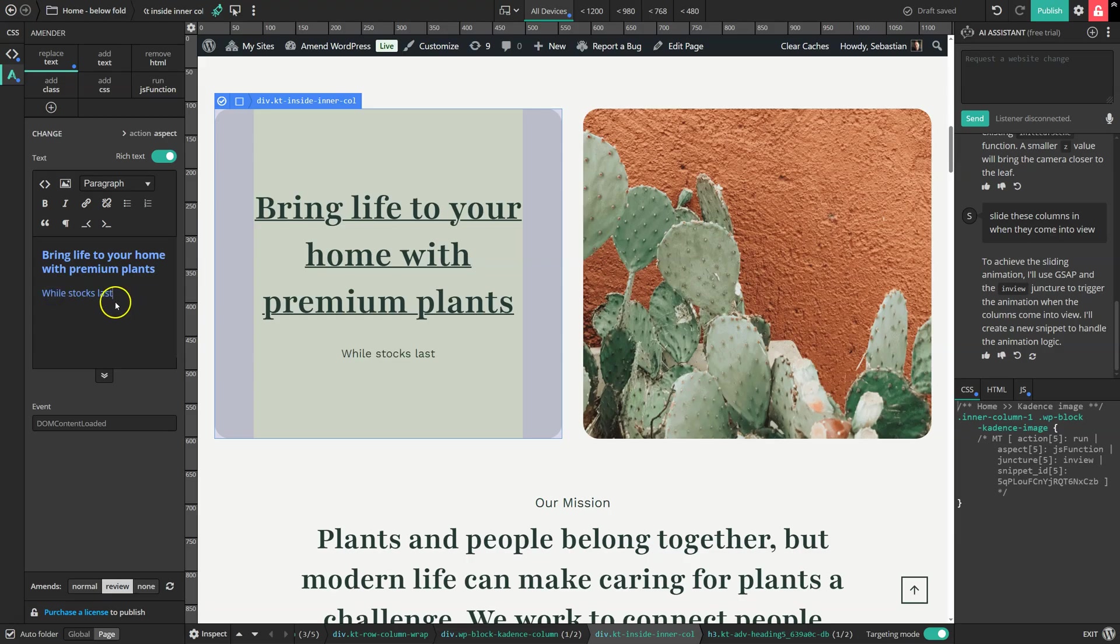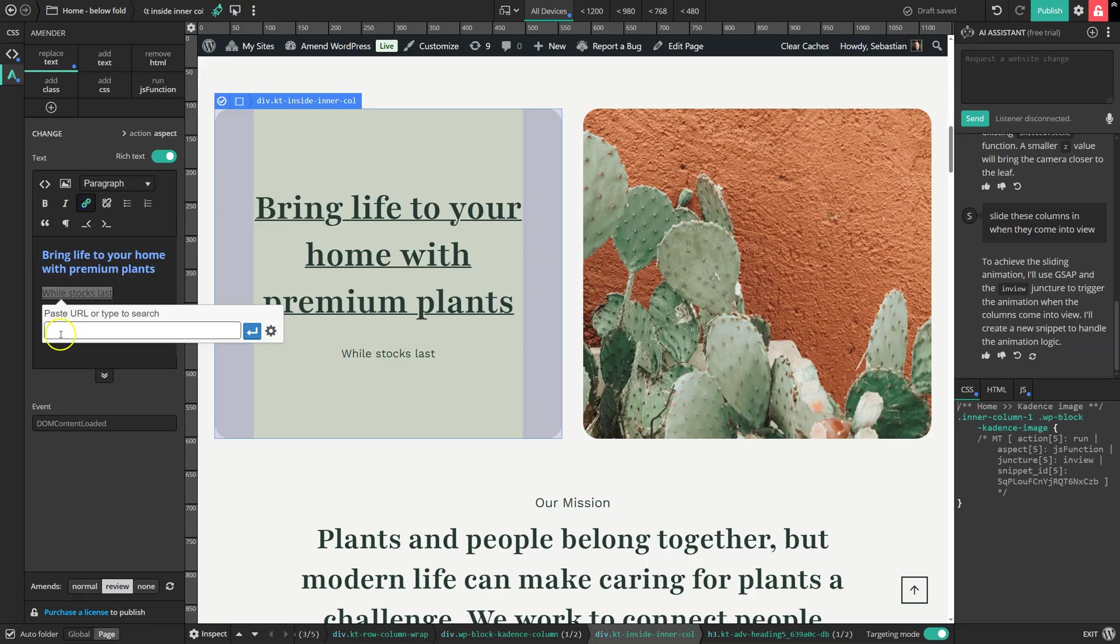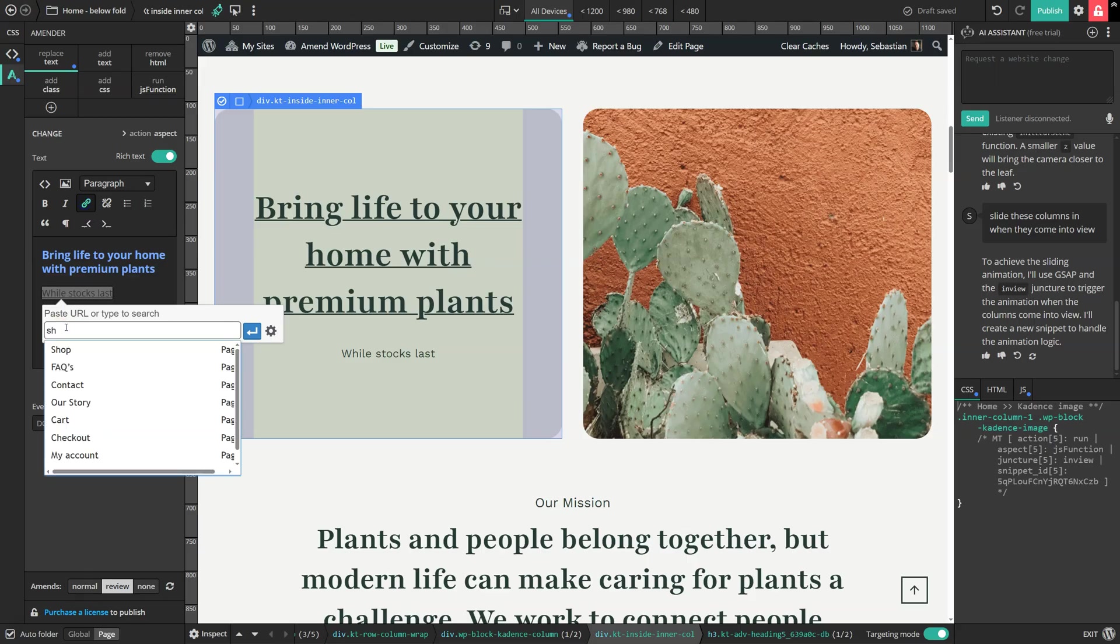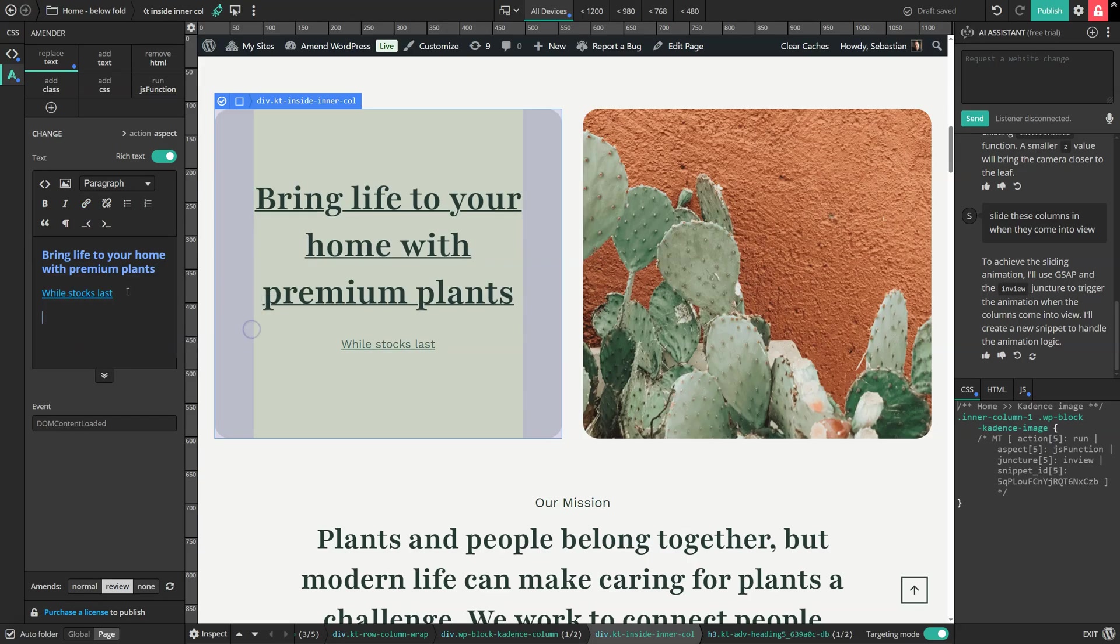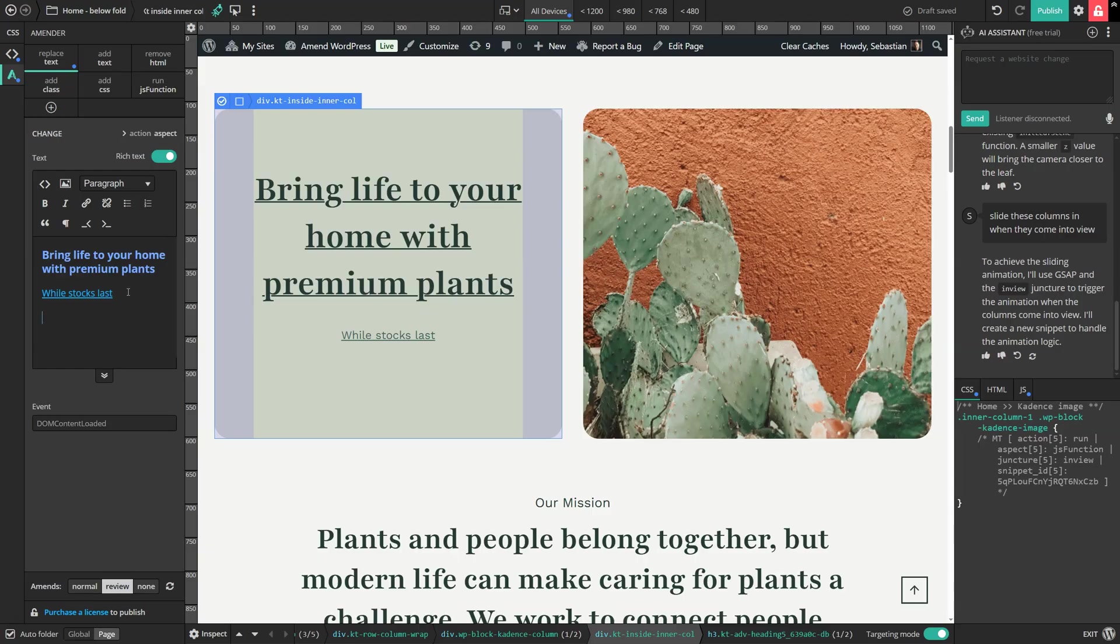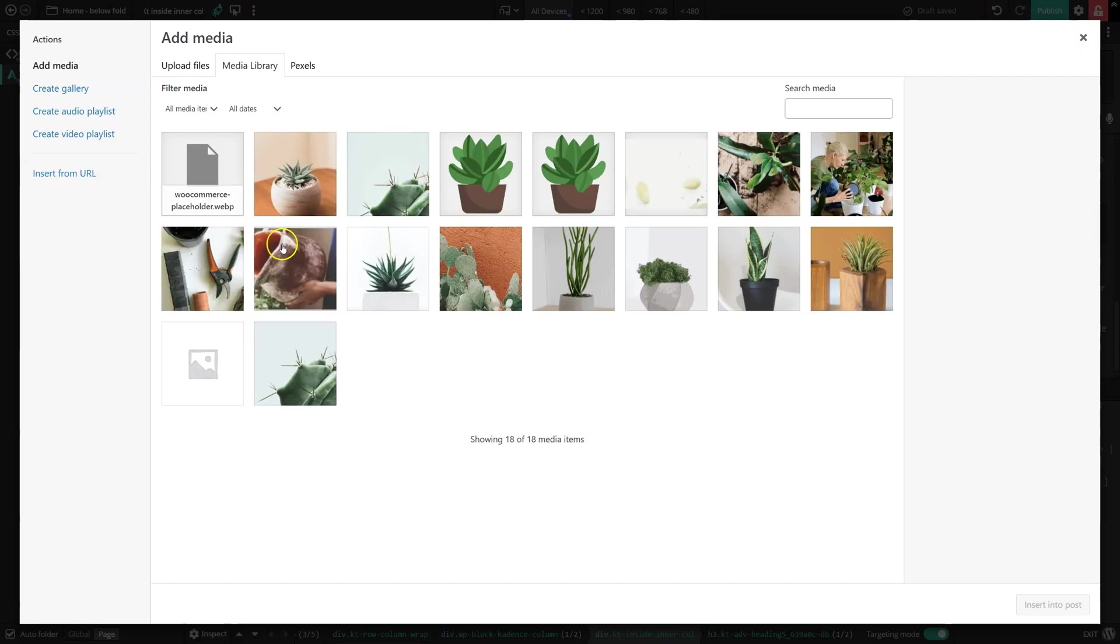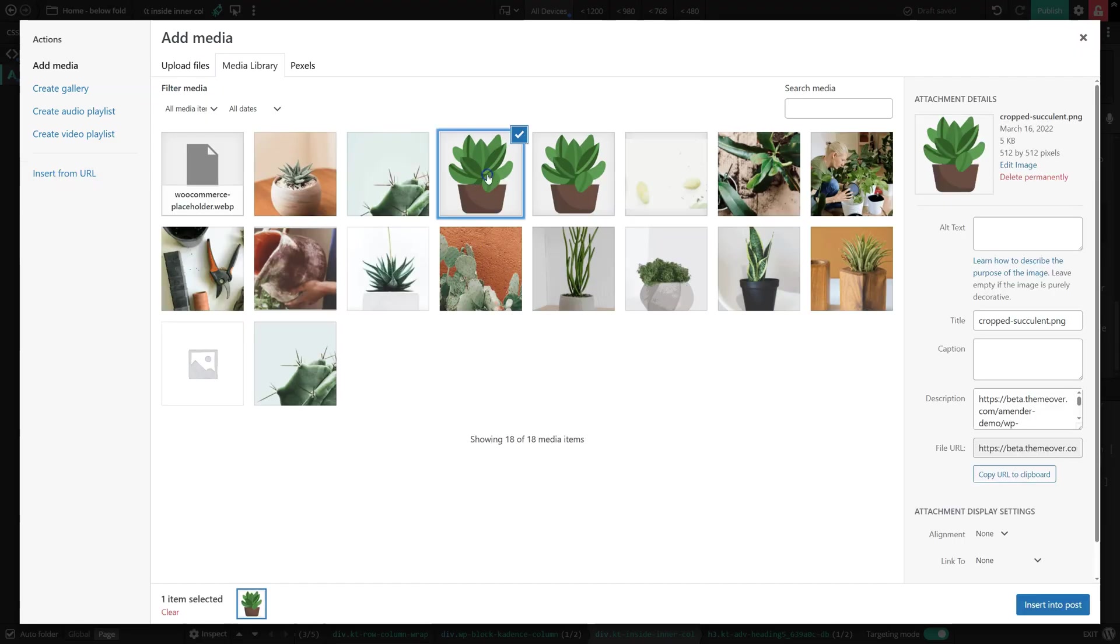Then I'm going to add some text here and make it into a link. Let's see, it's linked to the shop page. And I'm also going to insert an image. Let's do this image here.